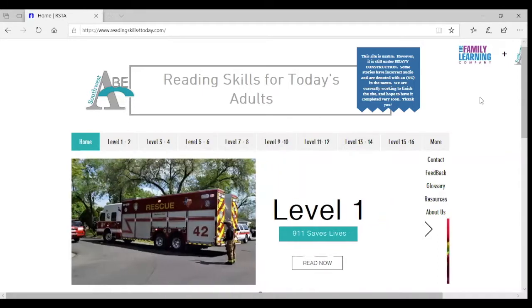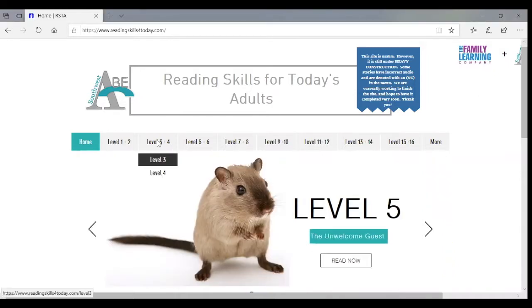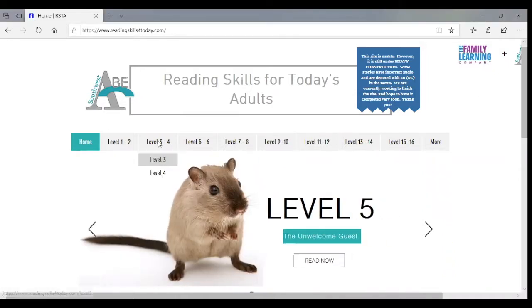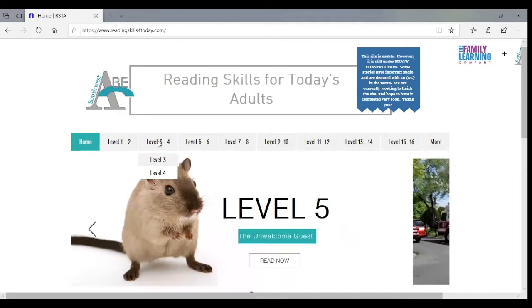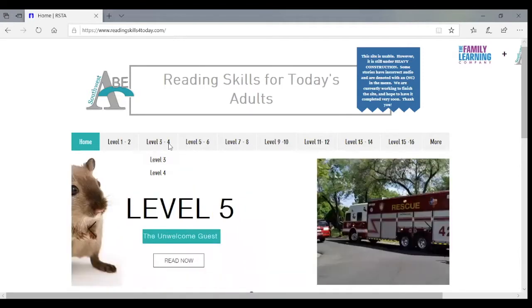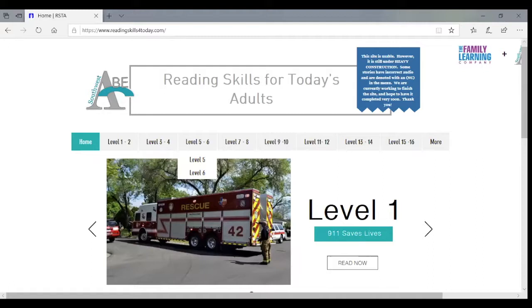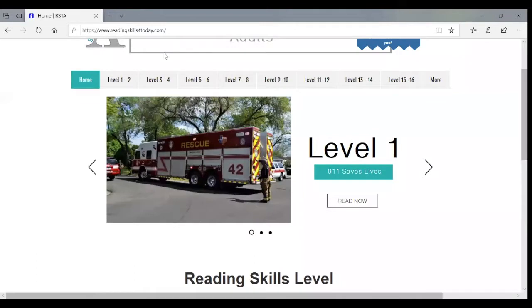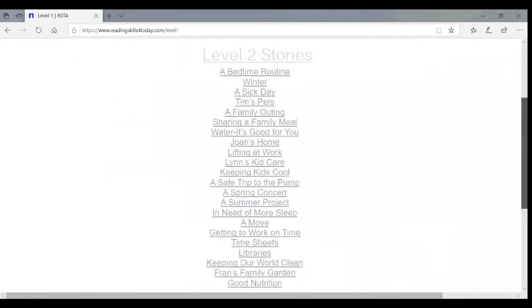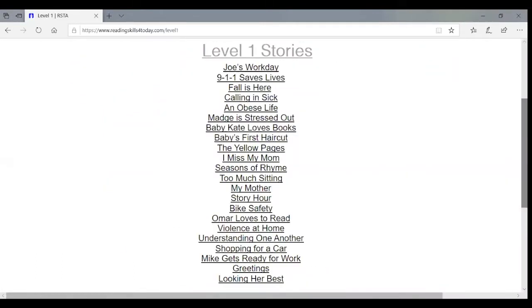And then in each level, and I'm actually going to go here to level three, the stories are placed in each level based on CCRS level first. And then in order to sequence them within a level, I used what's called ATOS, which is also a CCRS approved readability tool. And so the stories start with the easiest readability, and that's quantitative readability, and then increase throughout the level.